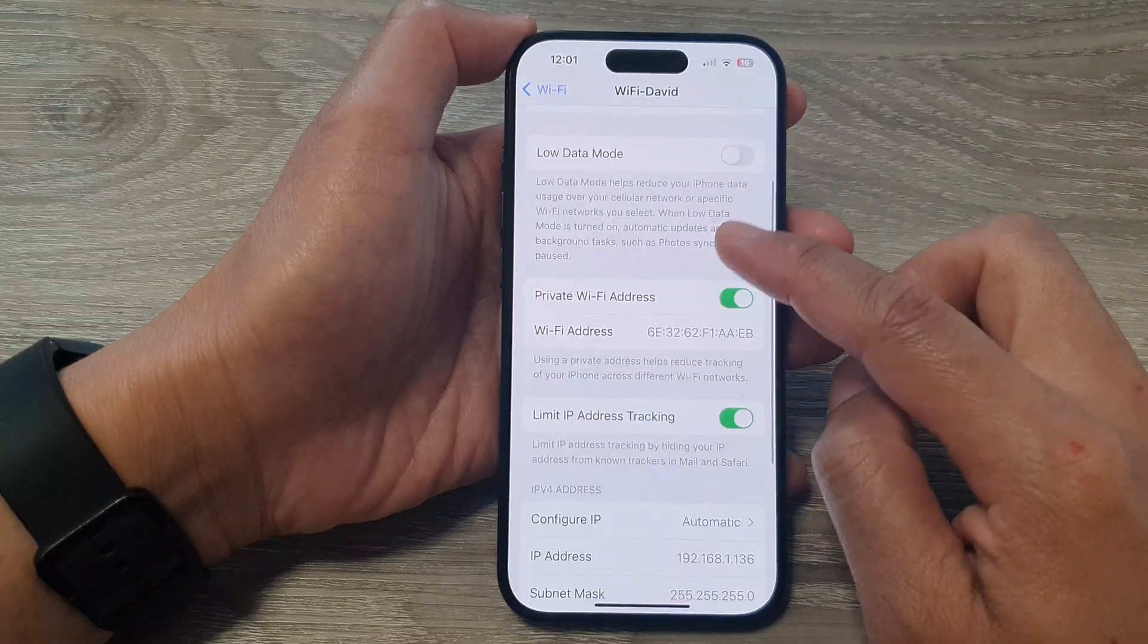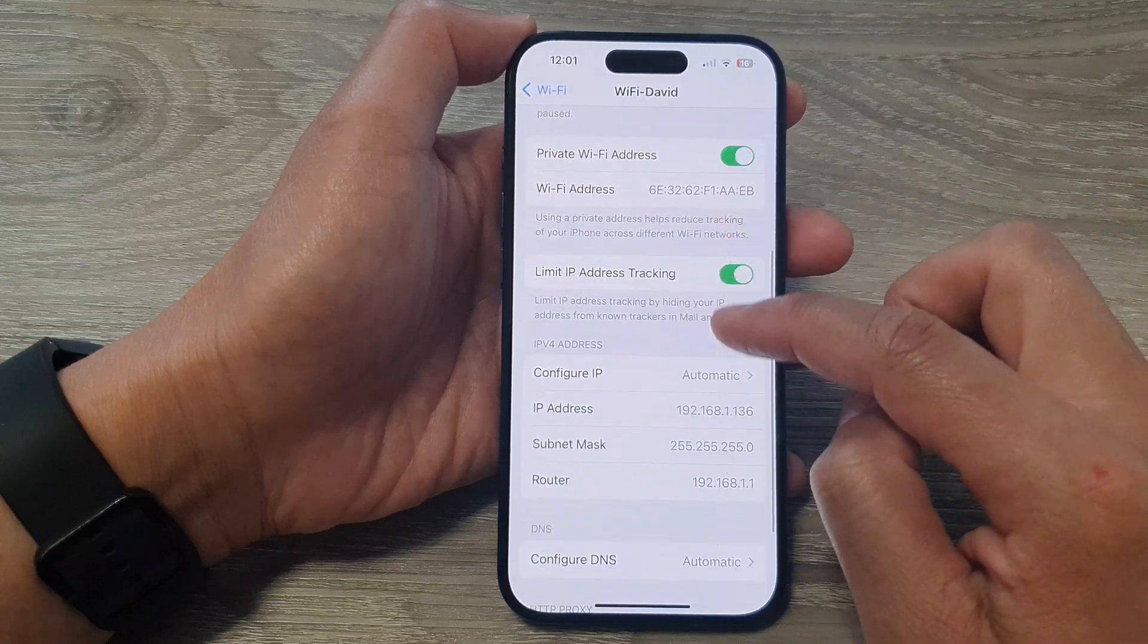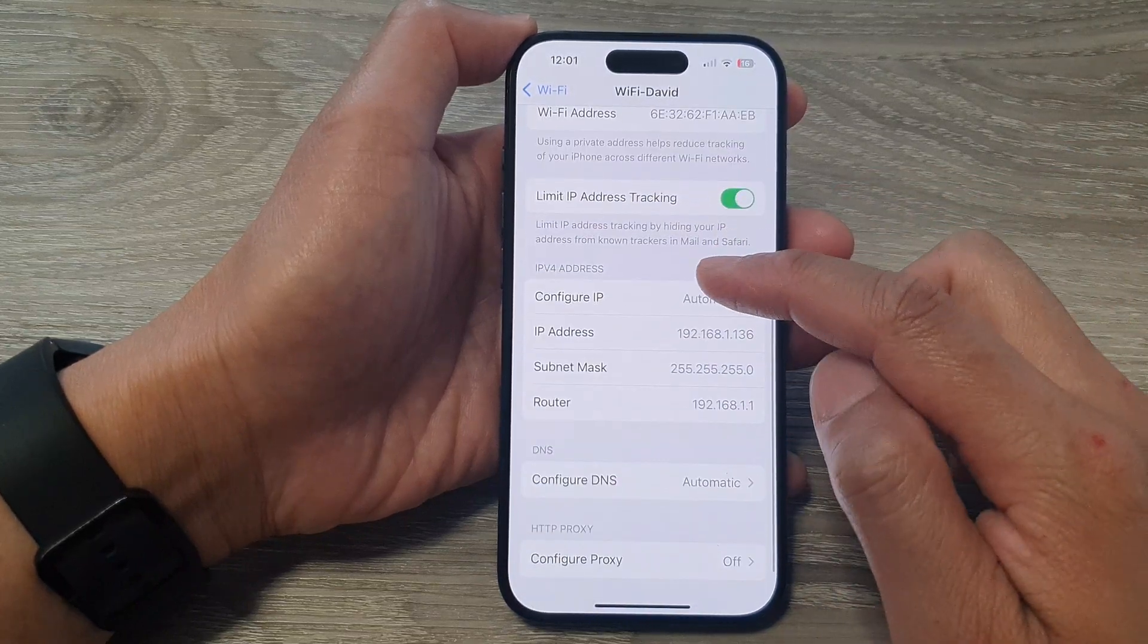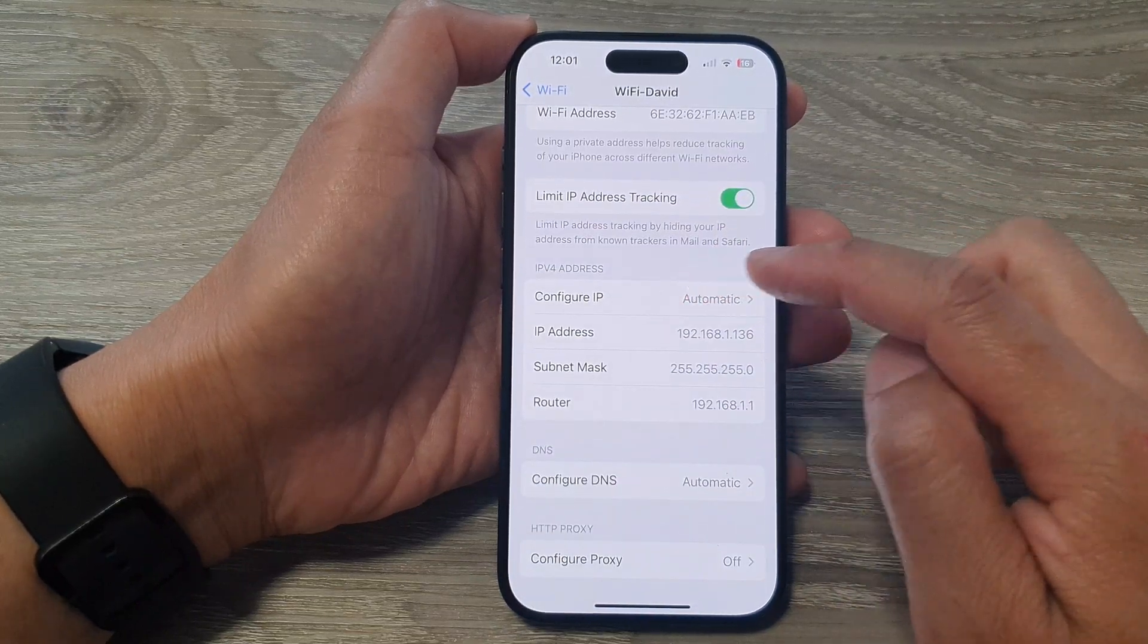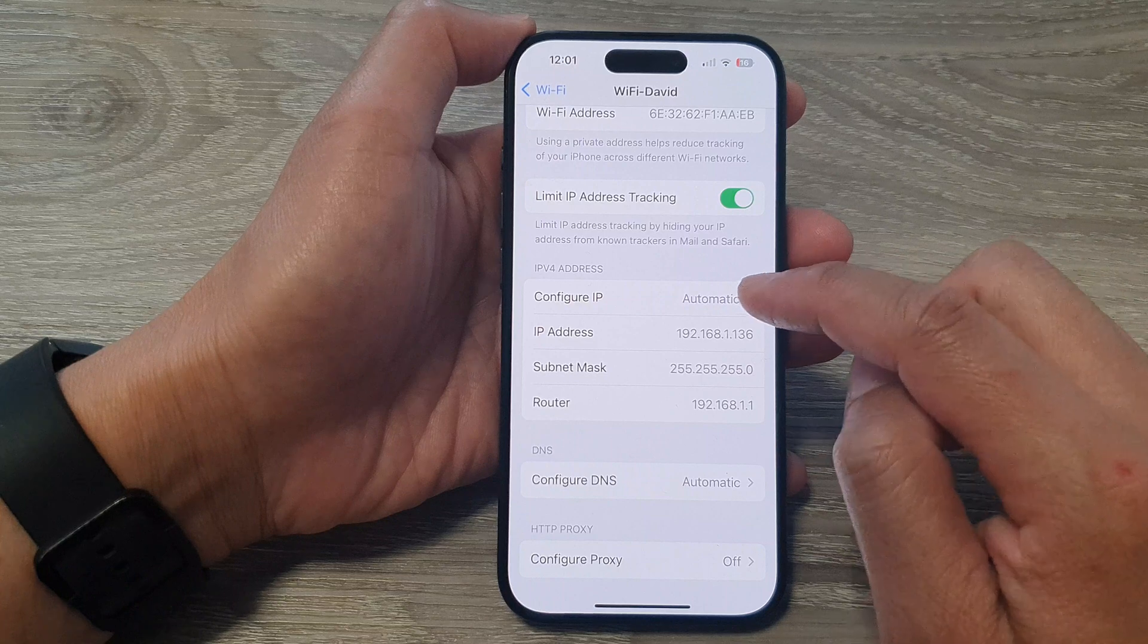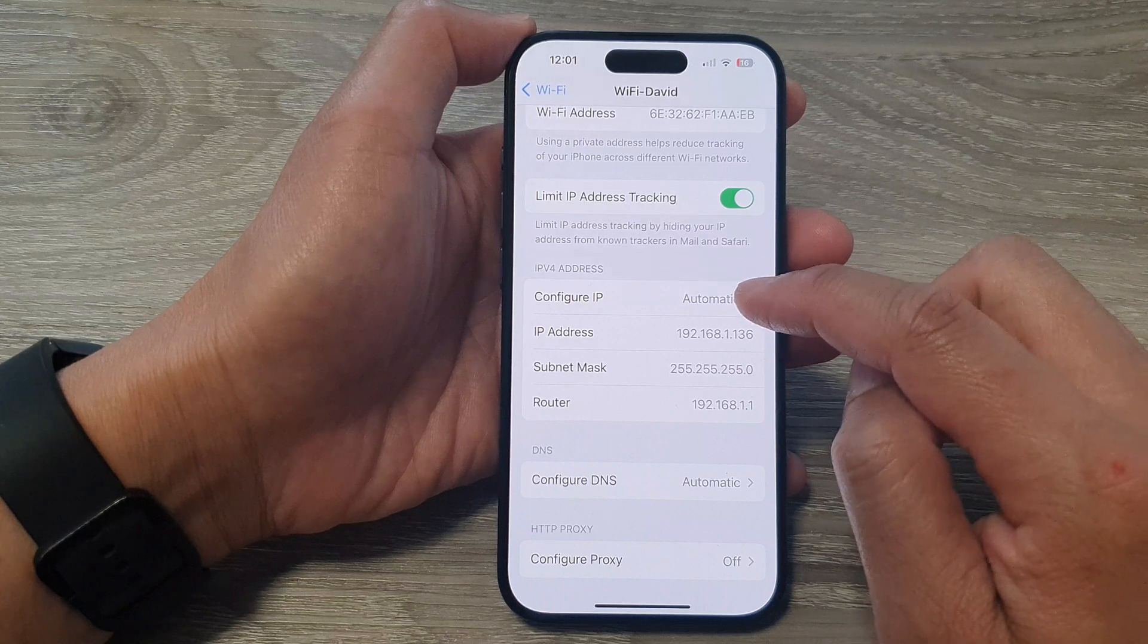Now scroll down to where you see the IPv4 address and tap on Configure IP.